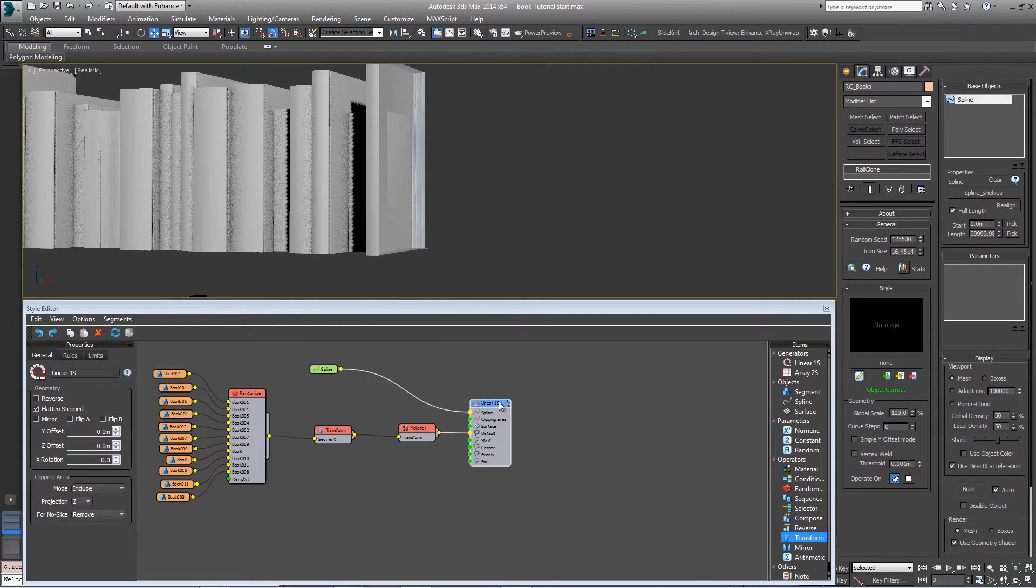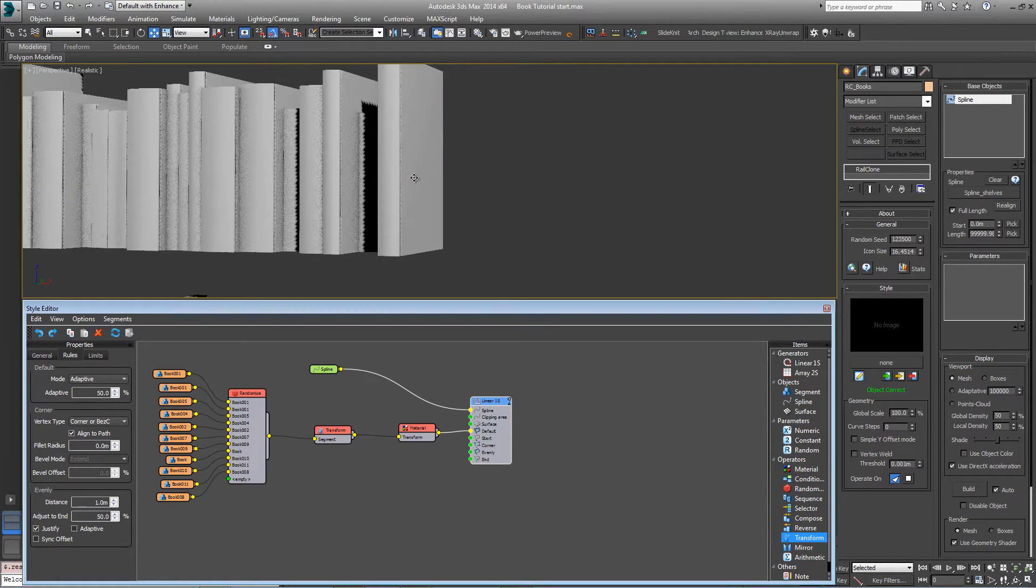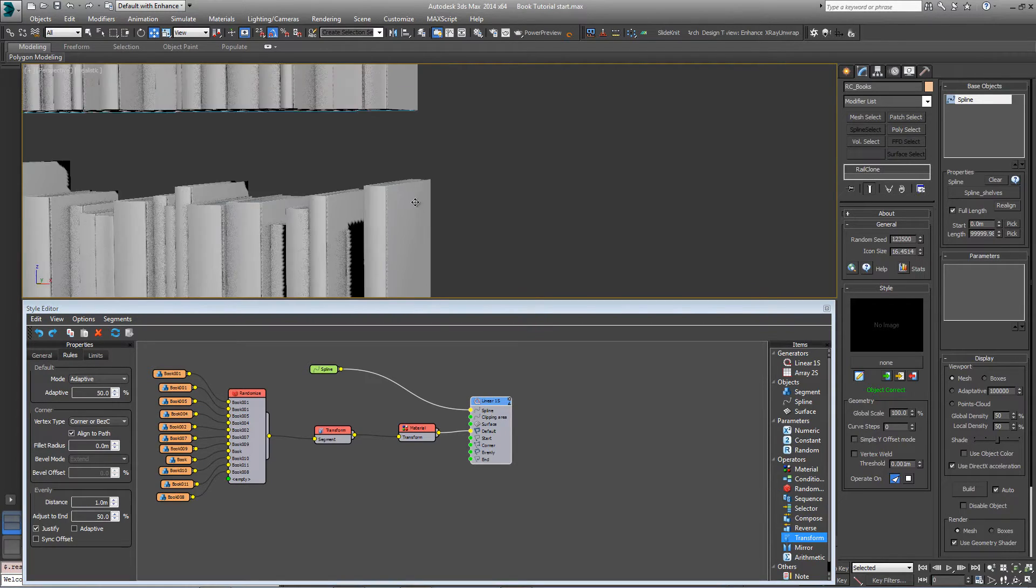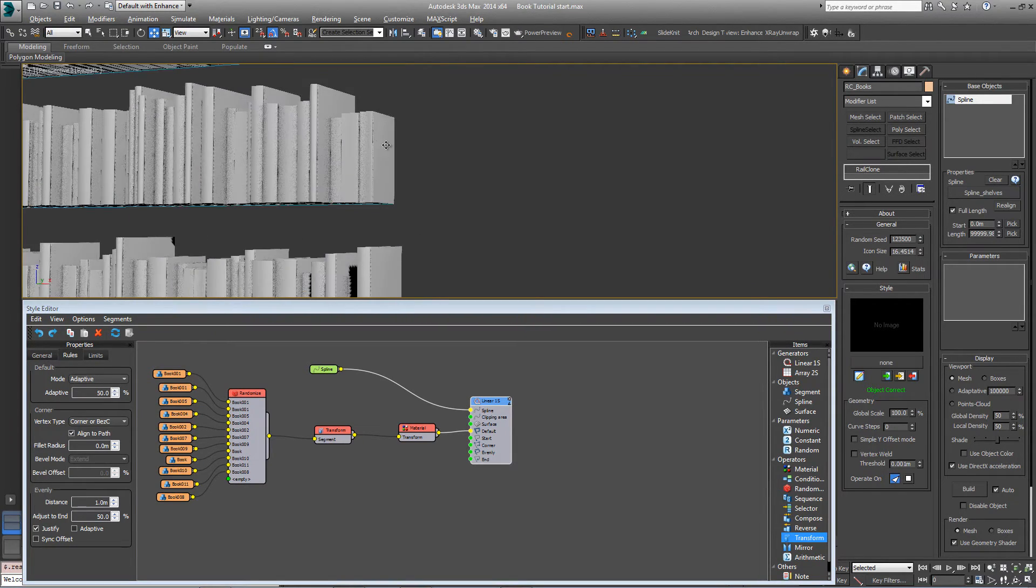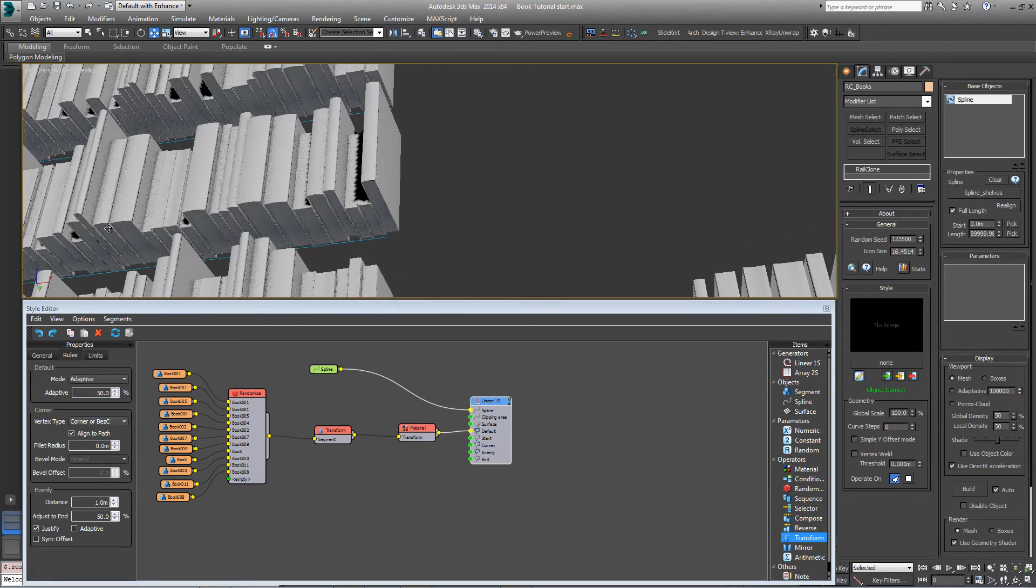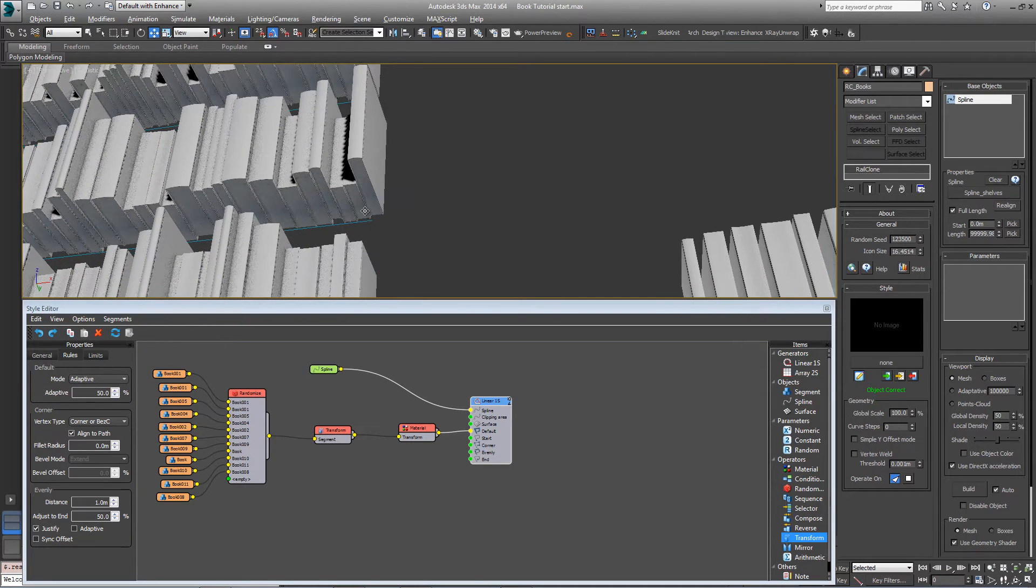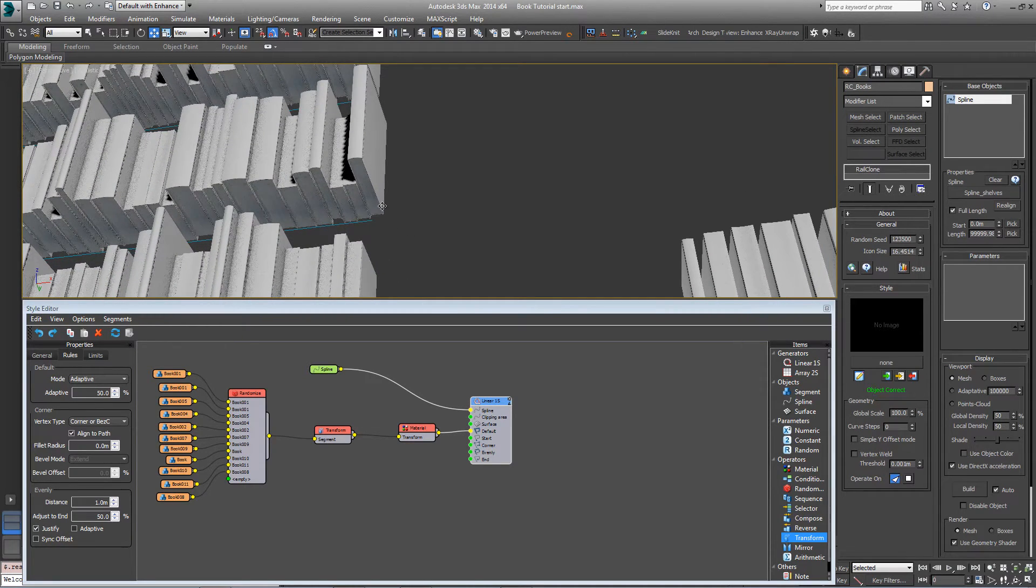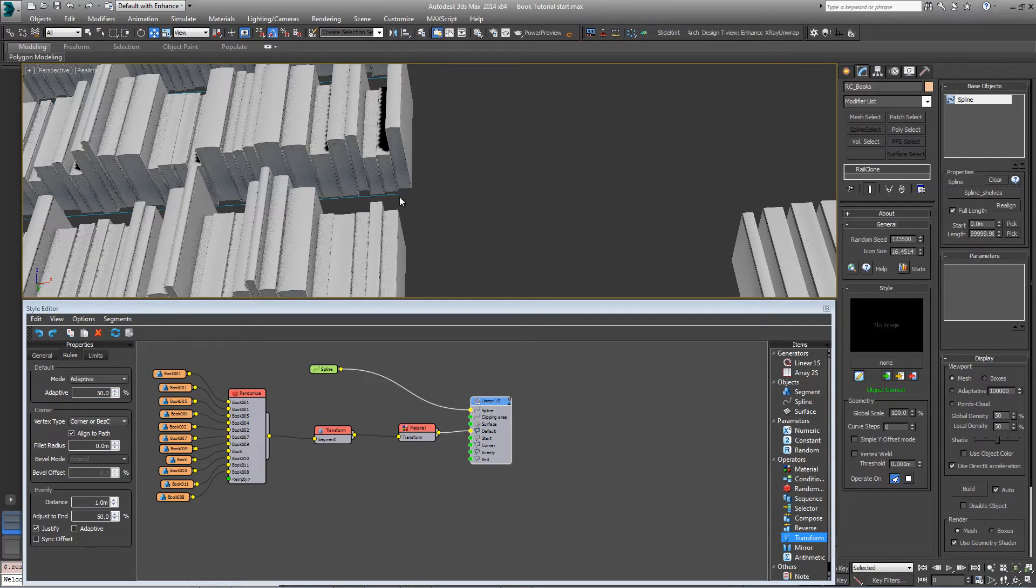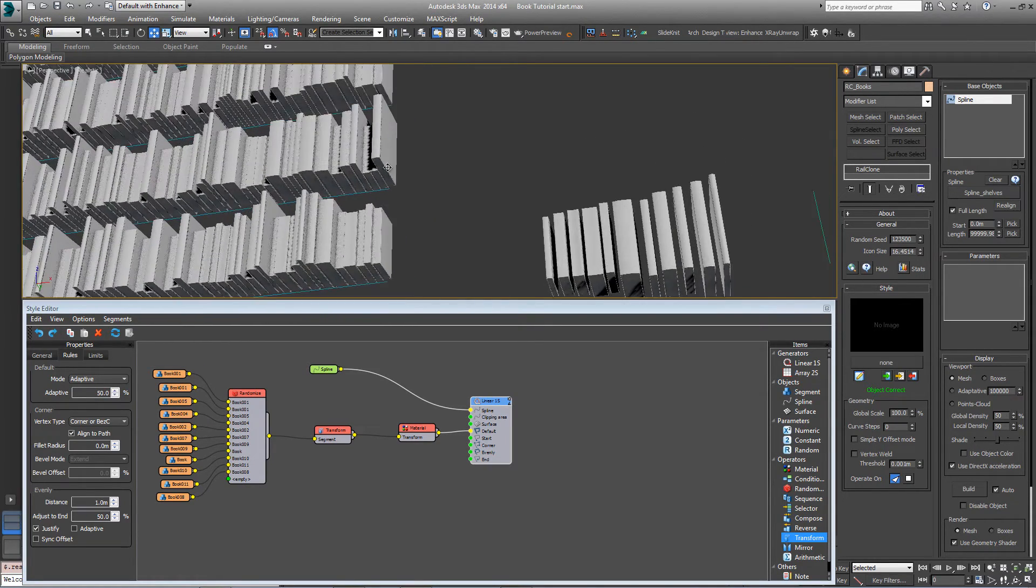A couple of ways to fix this. I could go into the linear array and go to rules and change the mode to adaptive, and that will make sure that there's always a whole book on the end there. But occasionally when using randomized widths, you'll find that adaptive mode pushes the last book over to the edge of the spline, and if this were in a bookcase, this book might pop out the side, so it's not ideal.